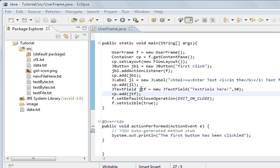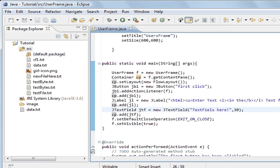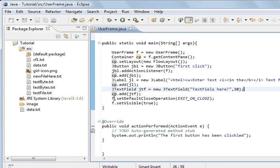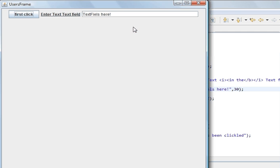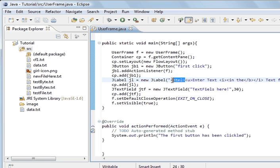I've added that, and I've taken the default close operation and the set visible out of the constructor and put them at the end of these commands, because it reads better that way. If you run the program you can see they're all one after another. I've used HTML to underline this text here — you can use HTML for labels as well, to highlight, change, and underline text.